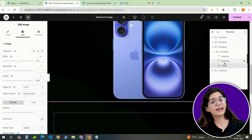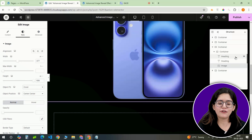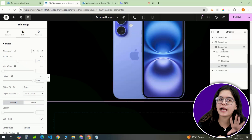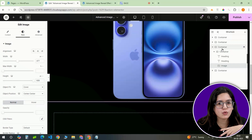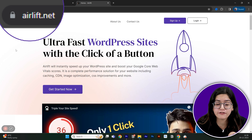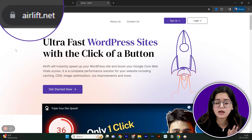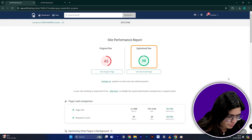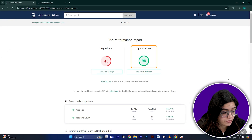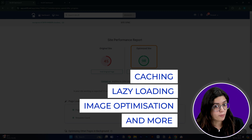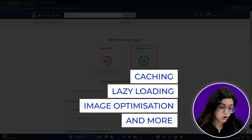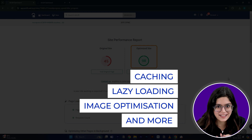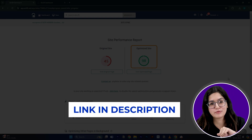With the visual elements added, it's time to fine-tune our container. But before that — whenever I do design work for clients, I make sure to add a free plugin called Air Lift. It does a lot of optimizations automatically and keeps things fast. You should definitely try it — I'll leave a link in the description below.